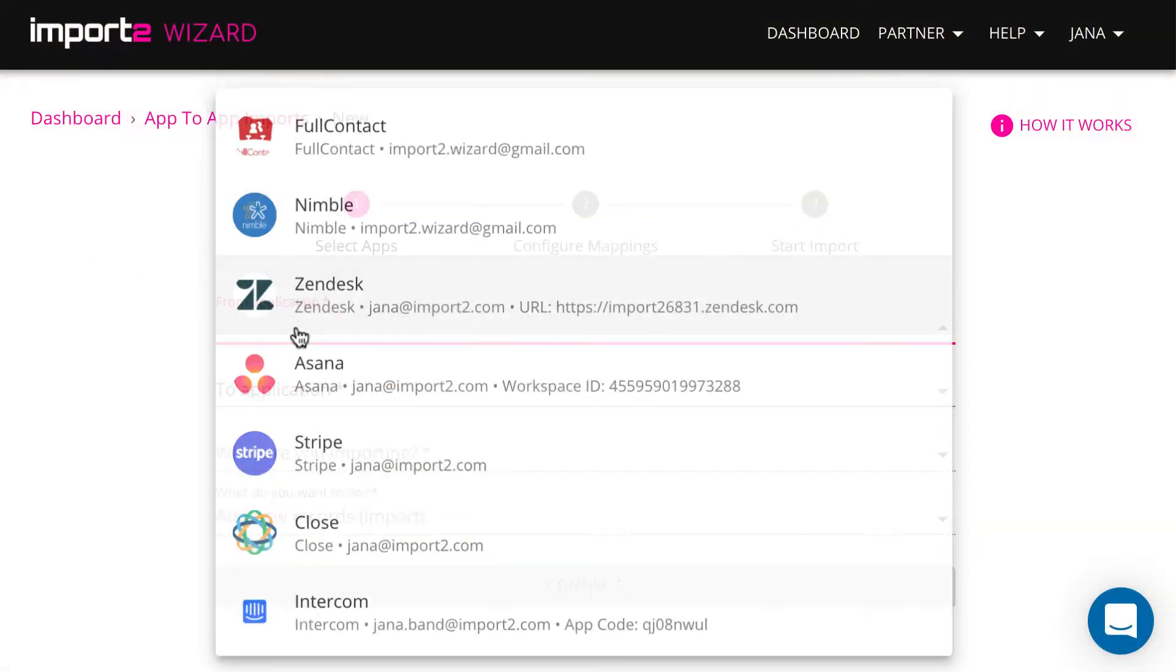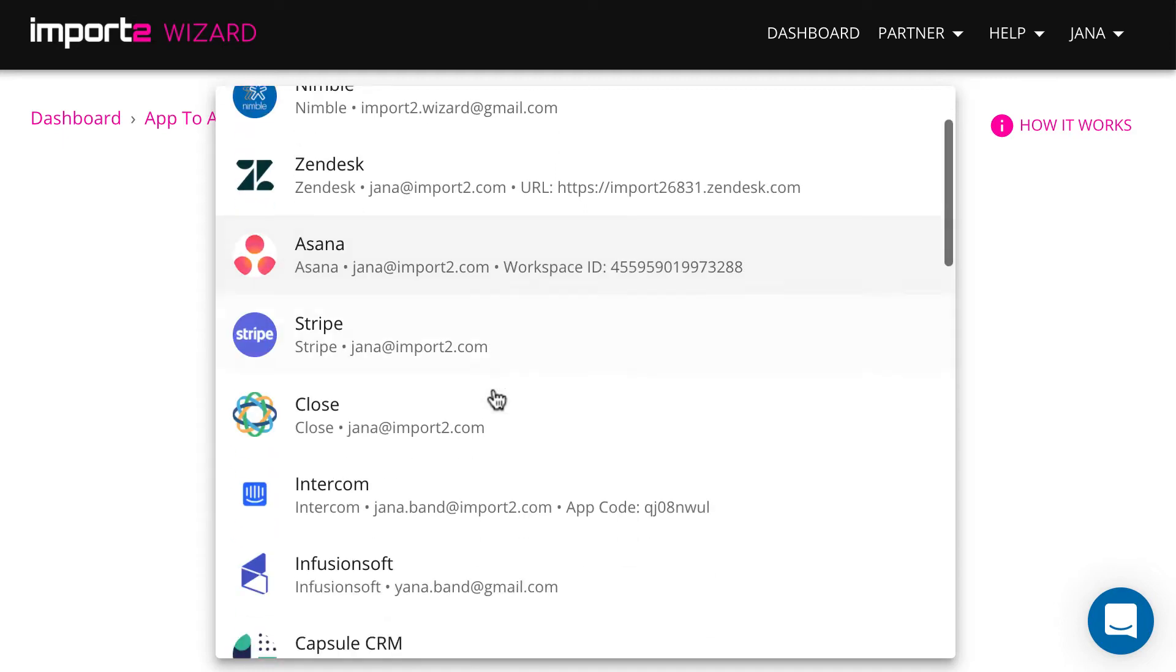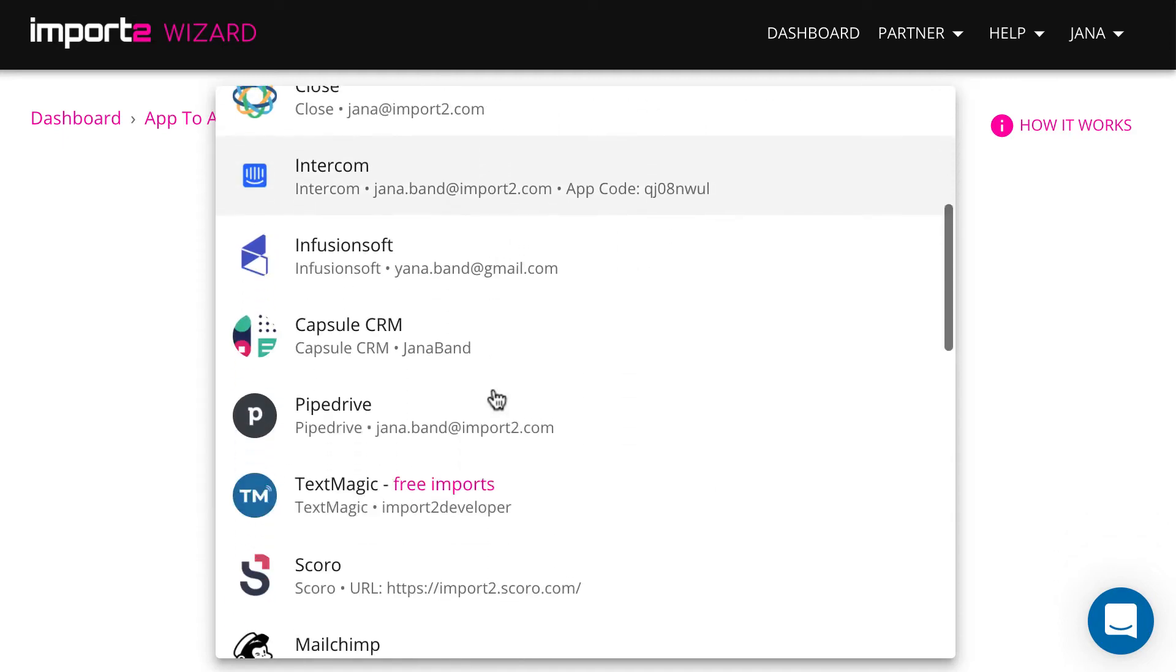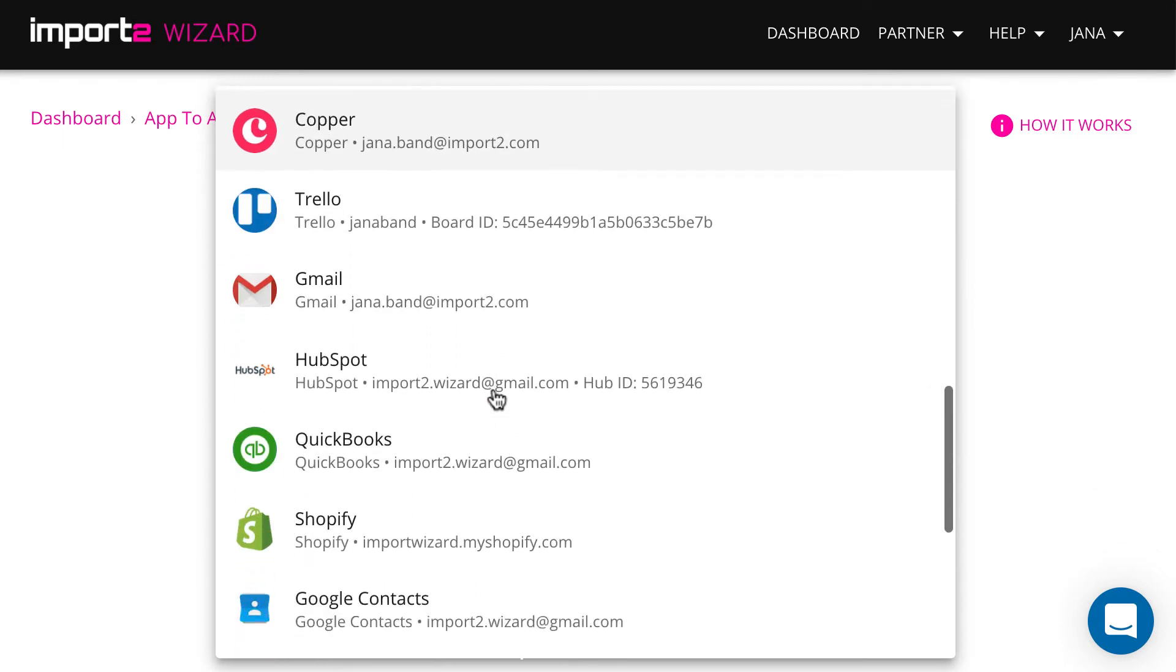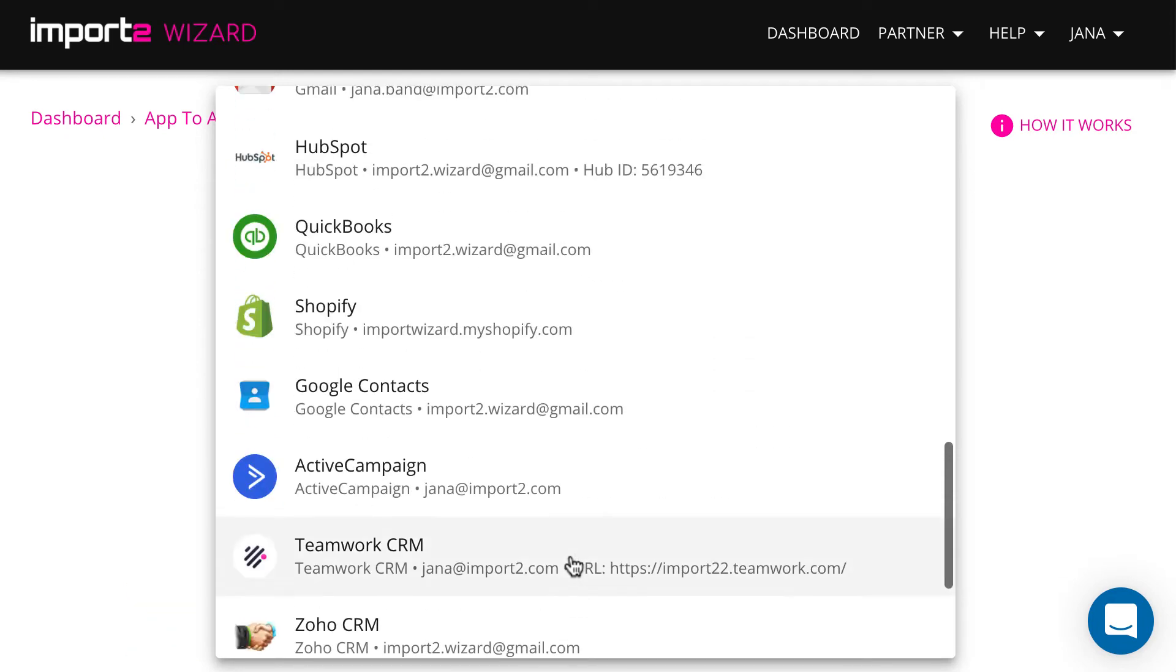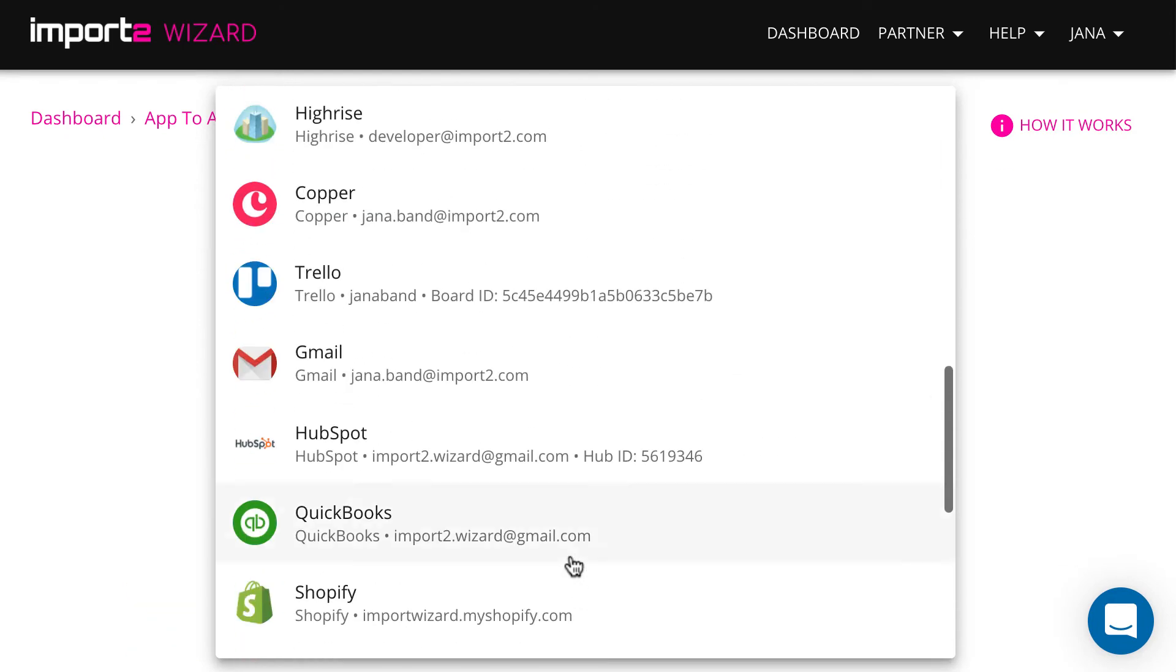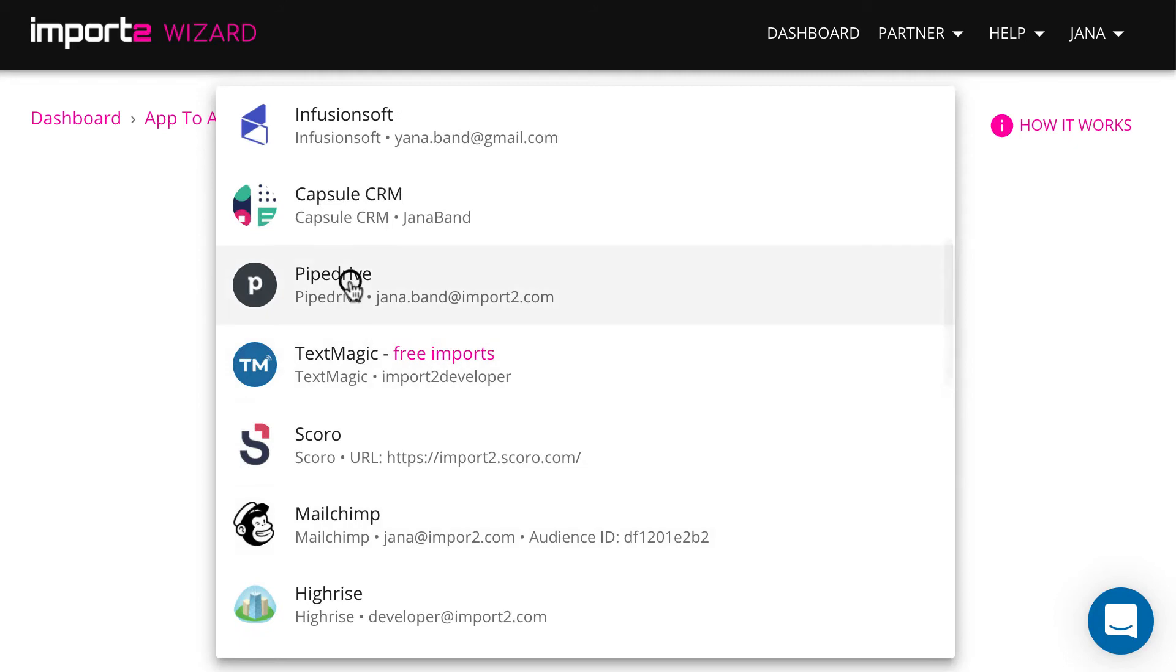On the next step, I select the apps to import from and to. I have a long list of apps I have already added to my Import2Wizard account. For the first time, you just press a plus sign and add details of the app you use.